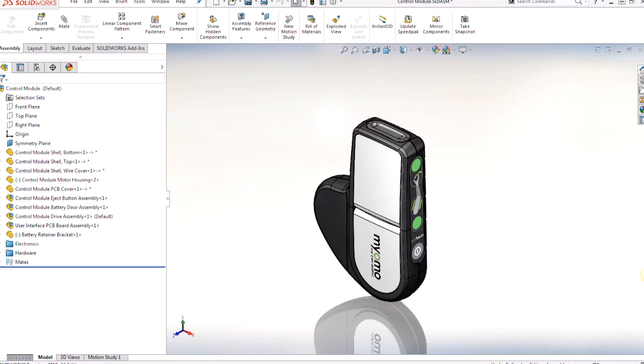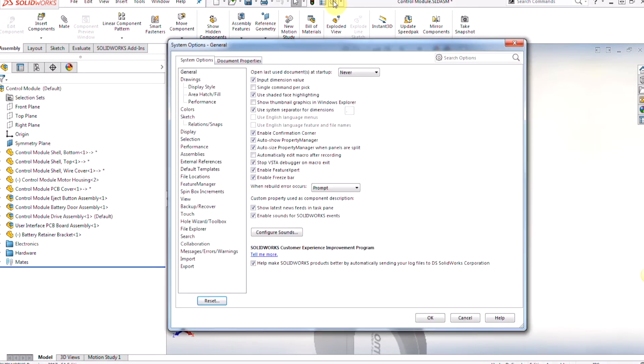In today's video we're going to explore how to turn on 3D Interconnect, see what formats we'll be able to import, as well as one of the main workflows on how 3D Interconnect will most likely be used.